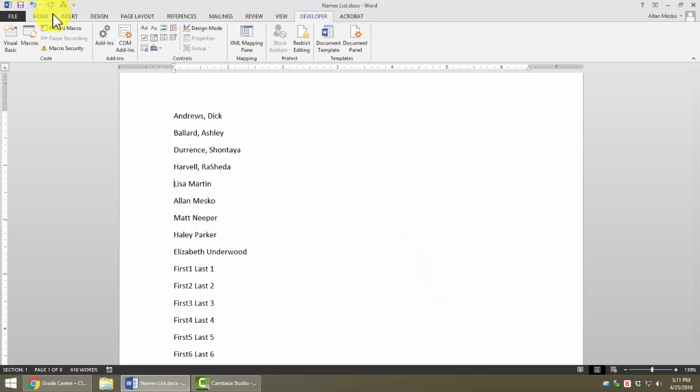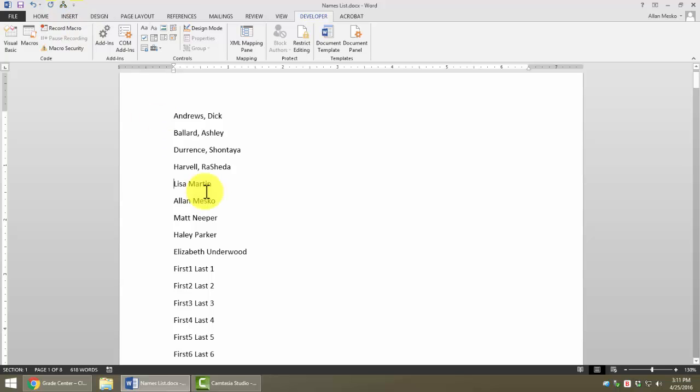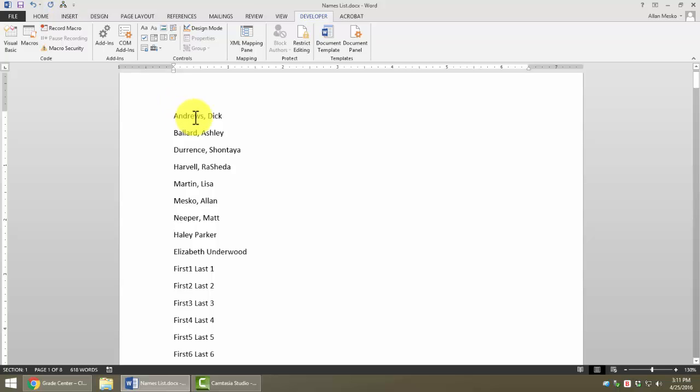notice on my Quick Access Toolbar, it has put a new button, and when I float my mouse on it, it tells me the name of that button is project.newmacros.lastnamefirst. If I click that button, watch what happens down here with the next first and last name. Here we go, and again, and once more.